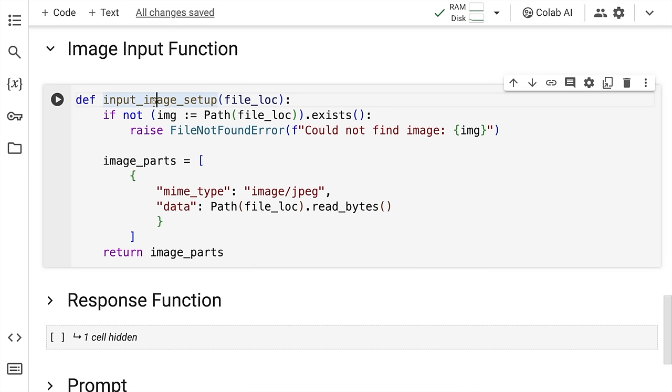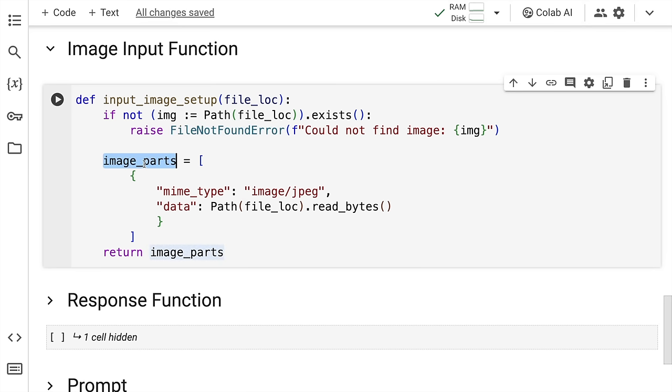If an image is present in that particular location, then it will add it into a variable called image_parts. If there is no such file that is present, then it will raise a file not found error. So this is what is happening here.